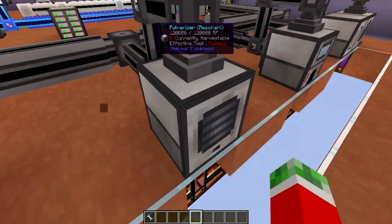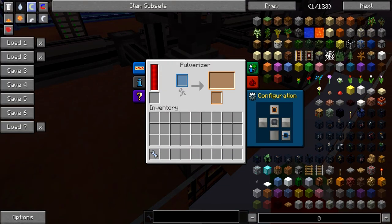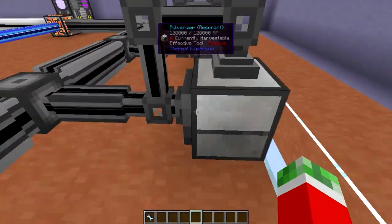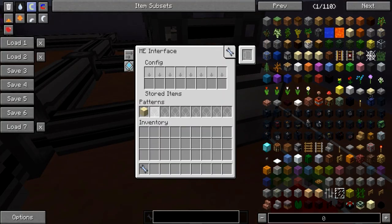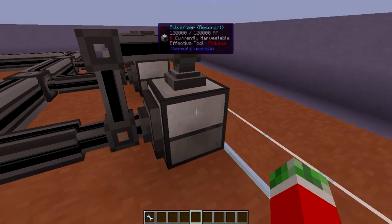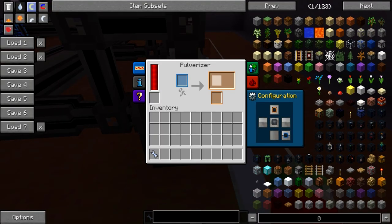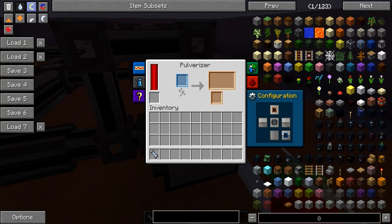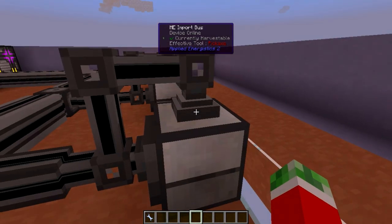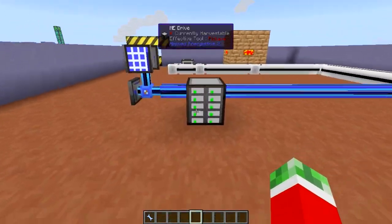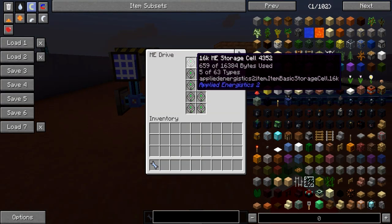The same deal with the pulverizer. I set the back side to be input and the top to be the output. Output of the pulverizer and import of the network. Then an ME interface set so one cobblestone gives you sand — but also keep in mind that this thing will have a second chance to give you gravel, and a lot of other products if you decide to pulverize other things. Just setting it to this, with both sides able to output, one import bus will handle all the outputs into your network — as long as it has enough storage space.